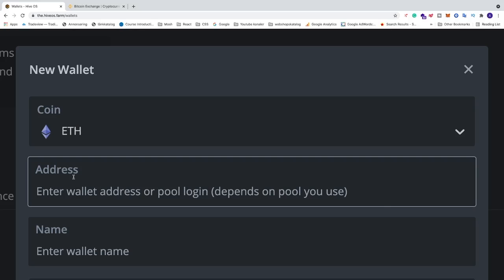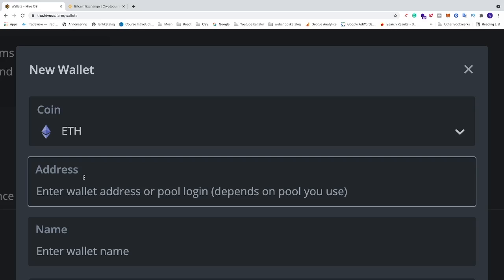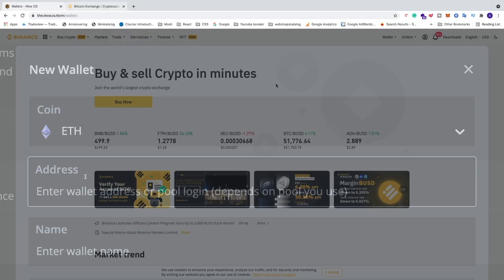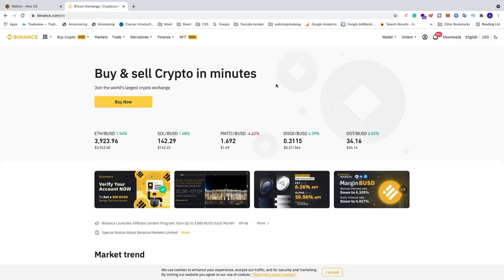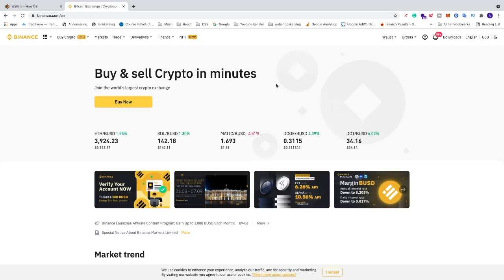Now we need to add an address. This address you'll get from one of your cryptocurrency wallets. I'm using Binance, but you can use whatever you like. If you don't have Binance, I'll leave a link in the description where I'll give you a 5% kickback commission if you sign up through my link.